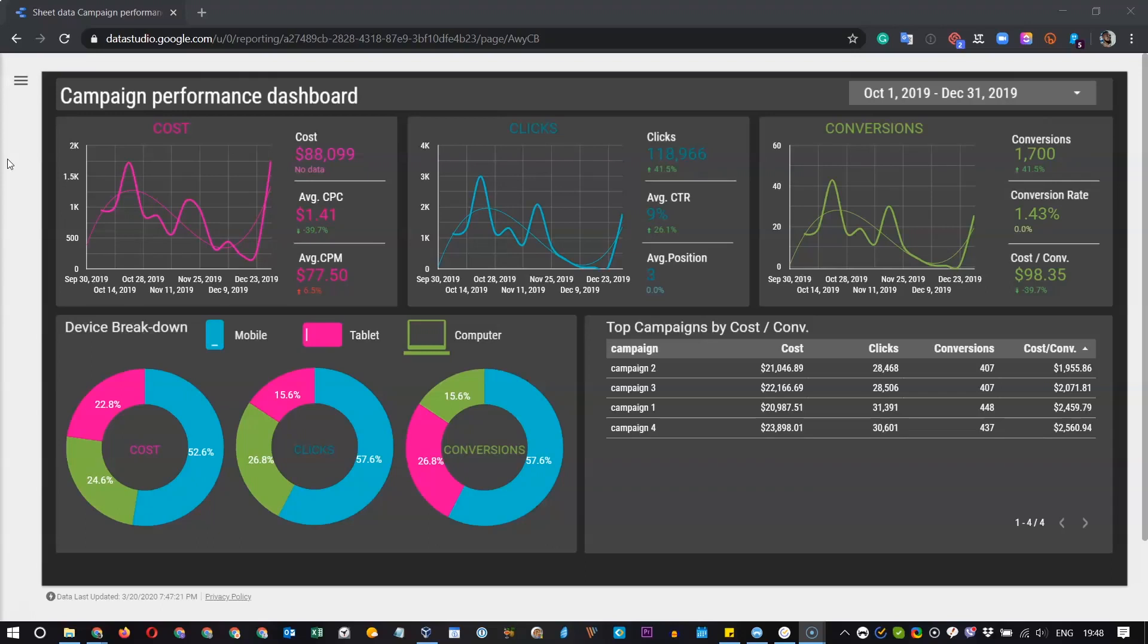Hello guys! Let me show you the Campaign Performance Dashboard. It's made in Data Studio and linked directly to Google Ads.